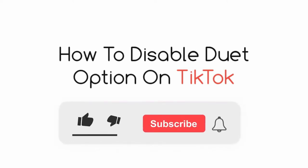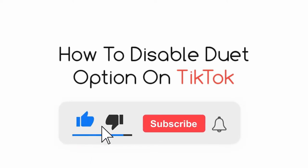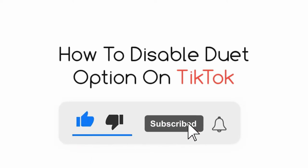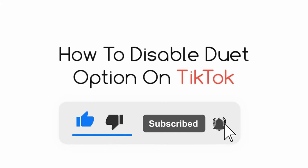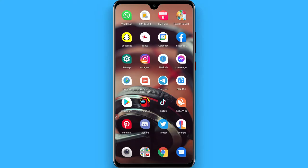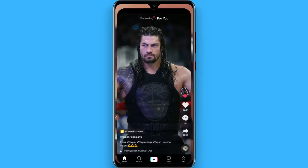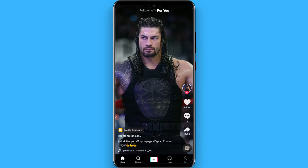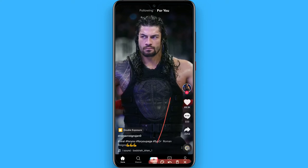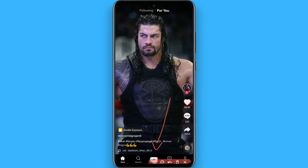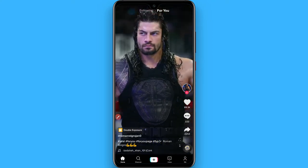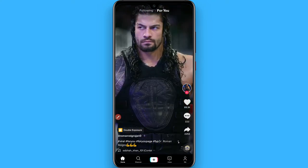In this video I will show you how to disable the duet option on TikTok. The process is pretty simple. First of all, open your TikTok mobile application and after that click on this plus button.